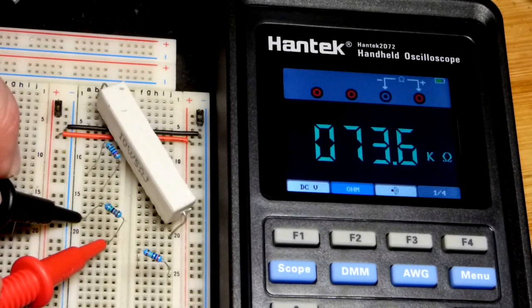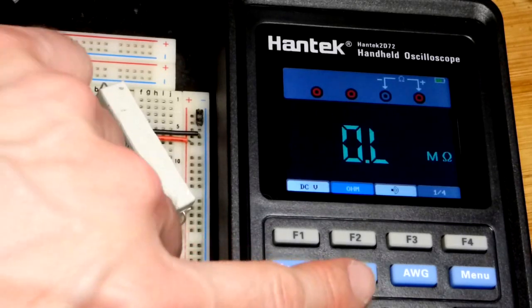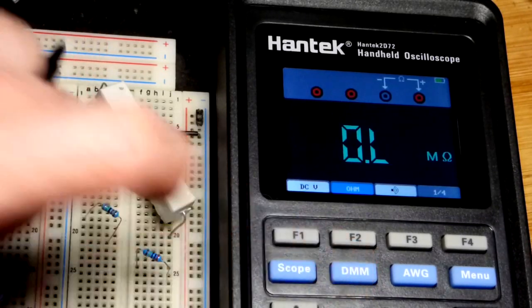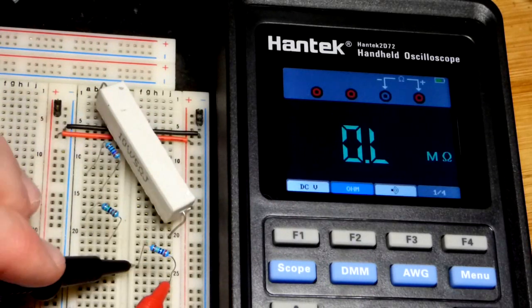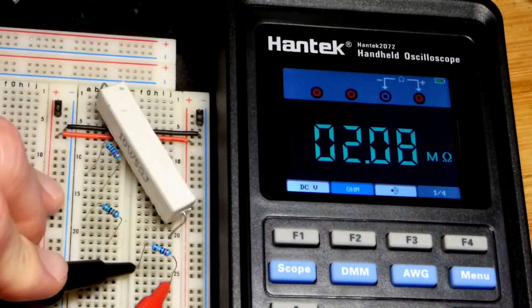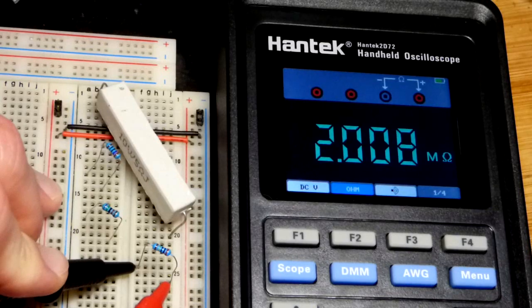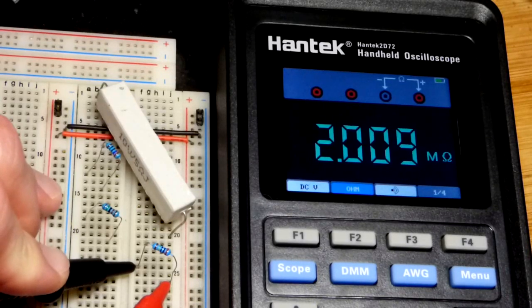It's really close. And then this is a million ohms. Trying to make sure the backlight doesn't go down again. There you can see 2 megaohms.